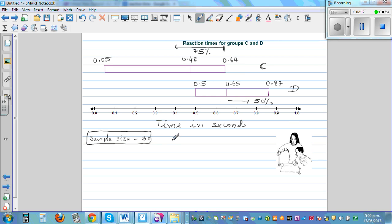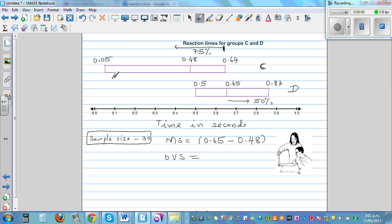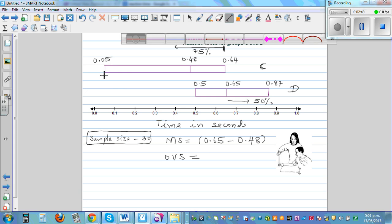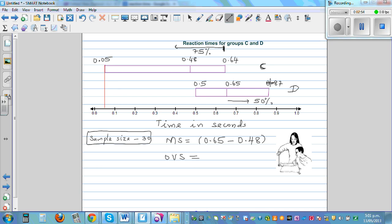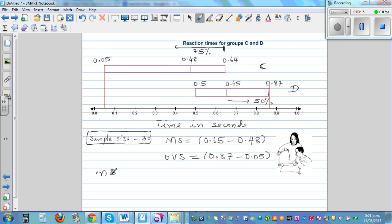But now we also have to look at the median shift. The median shift is the difference between the medians, so that is 0.65 minus 0.48. We also want to find the overall visible spread — OVS — which is the difference between the lower quartile of the lower group and the upper quartile of the upper group. That is 0.87 take away 0.05. So let's find how much the median shift is as a percent of the overall visible spread: median shift divided by overall visible spread.